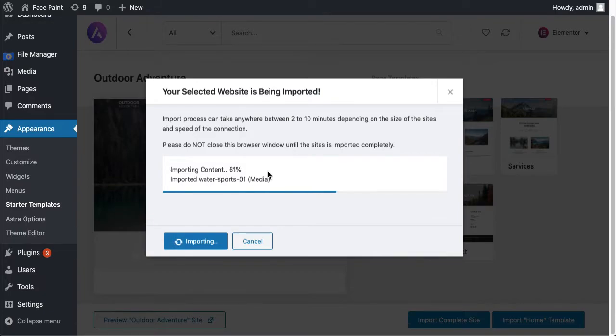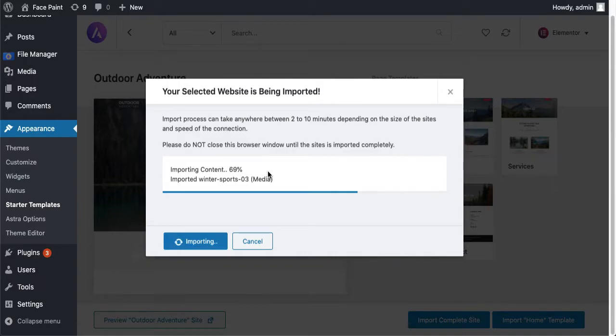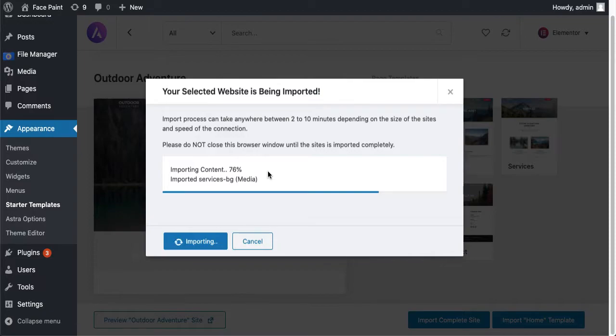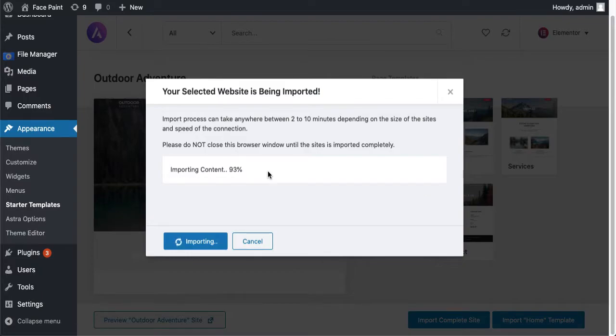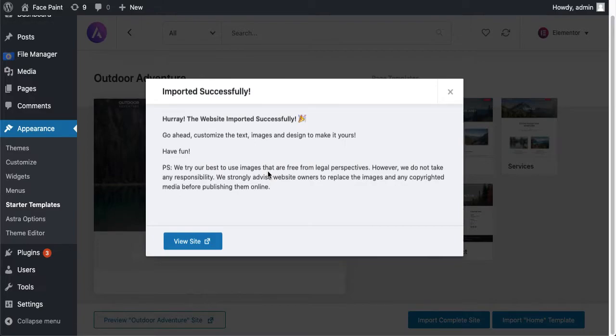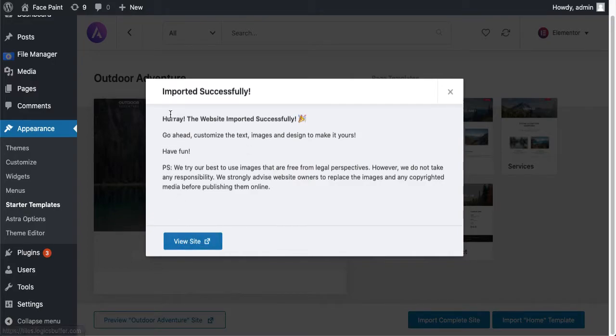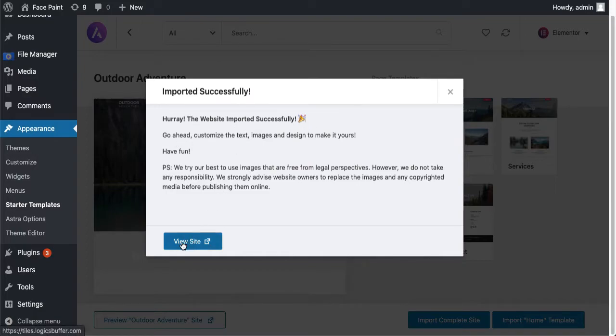Basically finding any good professionally built free theme is a difficult task in WordPress. People usually think that every free plugin or theme has some kind of viruses and that stuff. So if you want to use a professionally built theme with no virus you can just use this Astra theme. Okay, imported successfully! Hooray, the website imported successfully. Go ahead blah blah blah, okay got it.